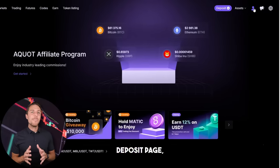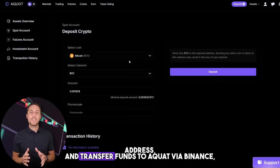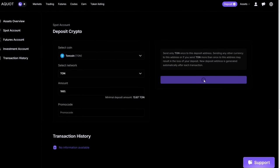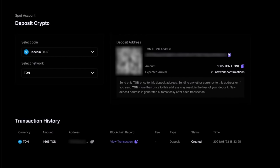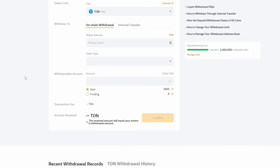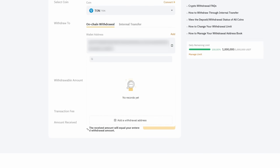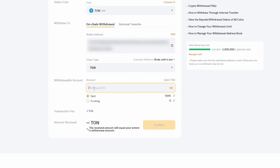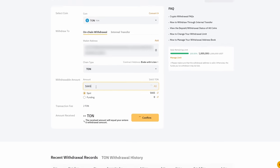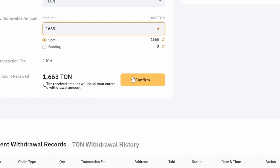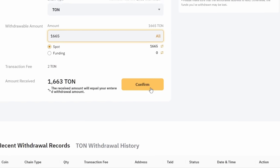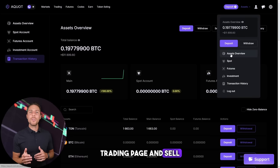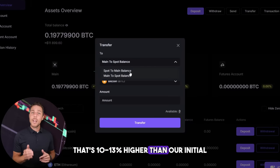Go to the wallet, select the deposit page, copy the TUN address, and transfer funds to Aqua via Binance, Bybit, or Coinbase. Once we receive TUN on Aqua, we head to the trading page and sell the coins at a price that's 10% to 13% higher than our initial purchase.